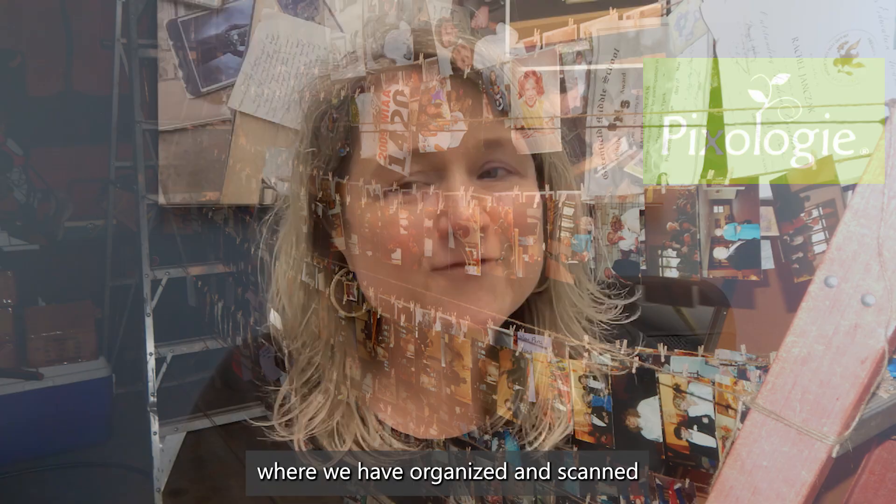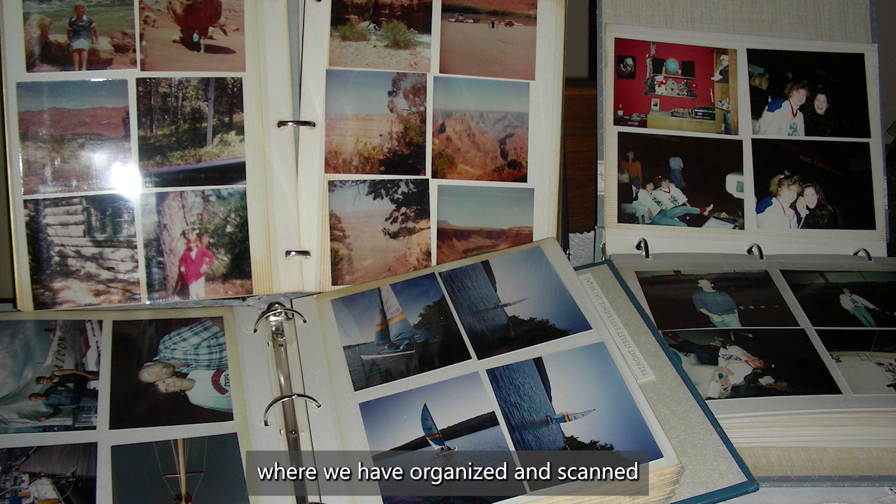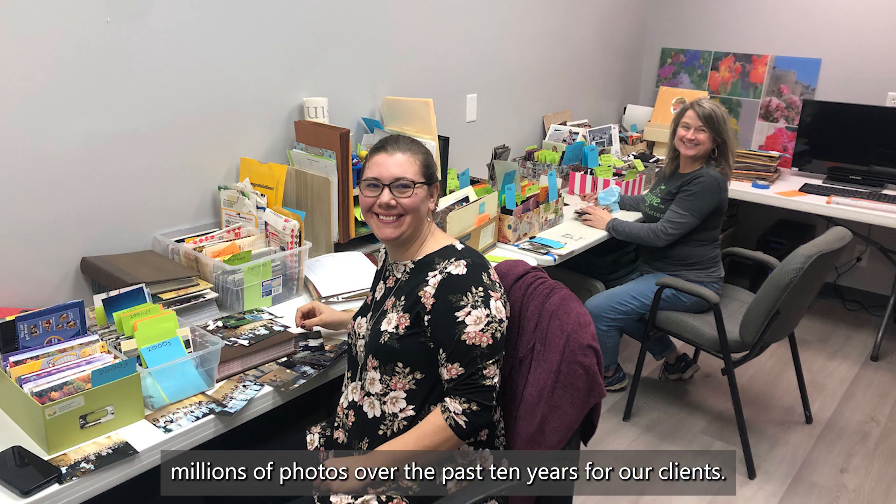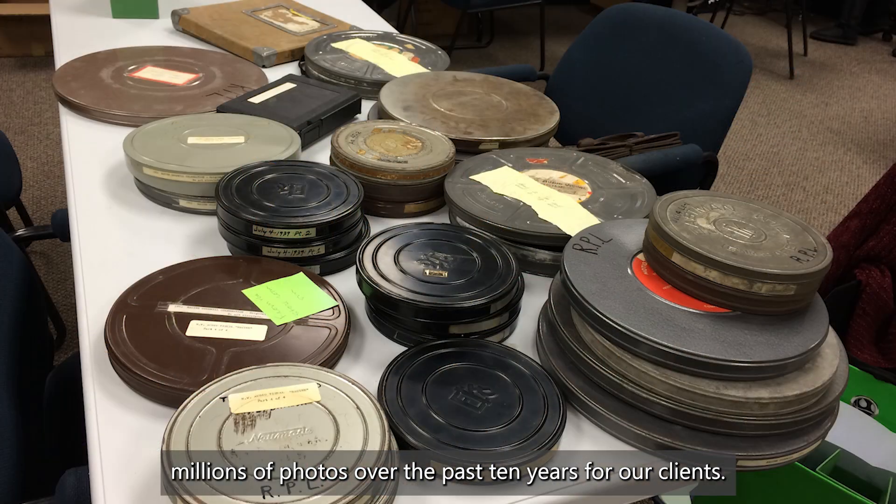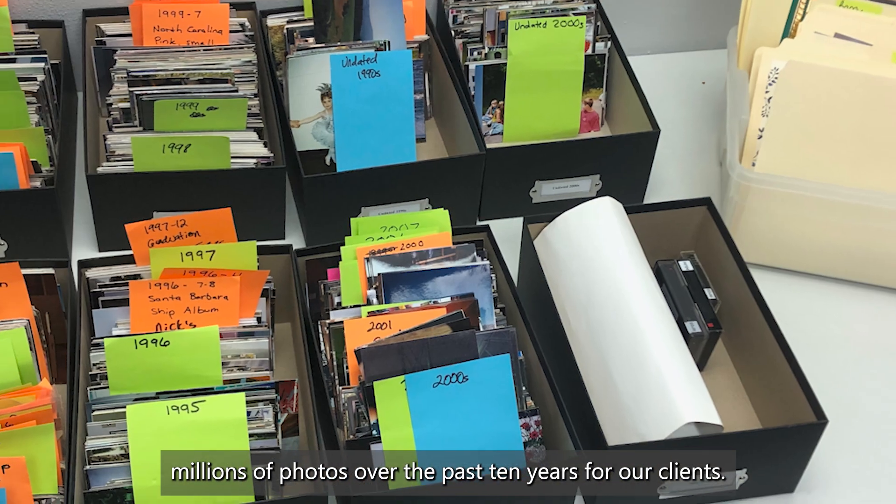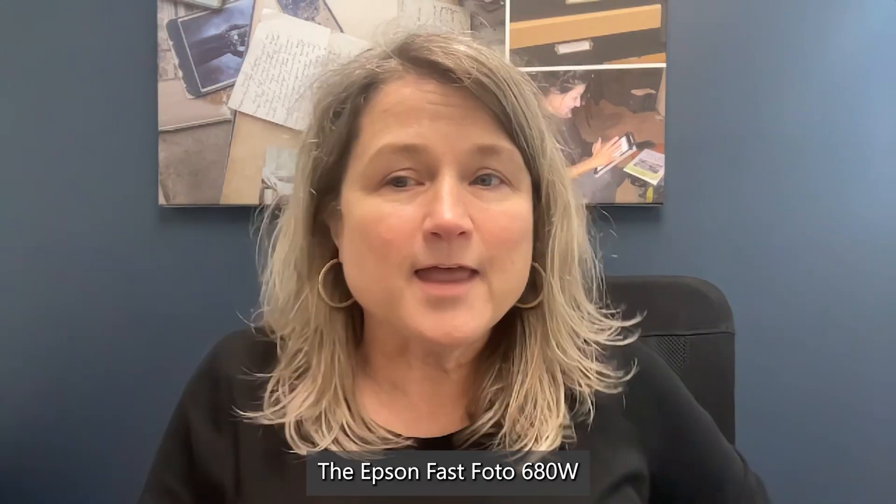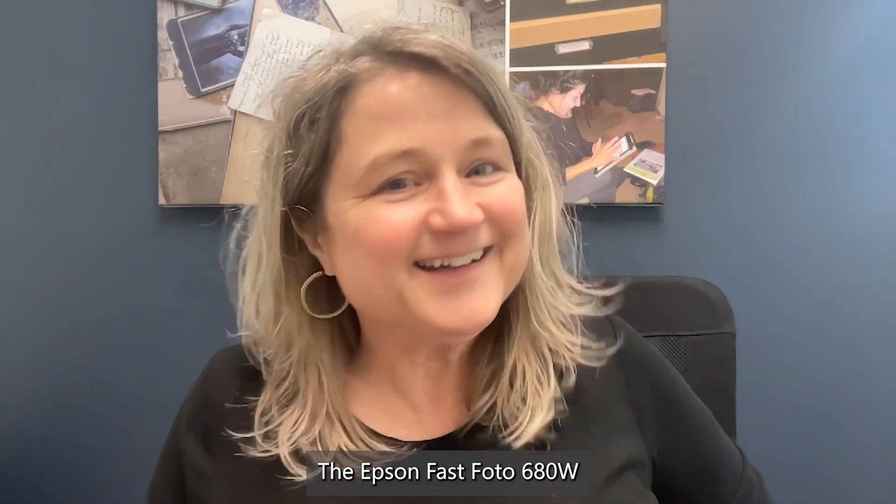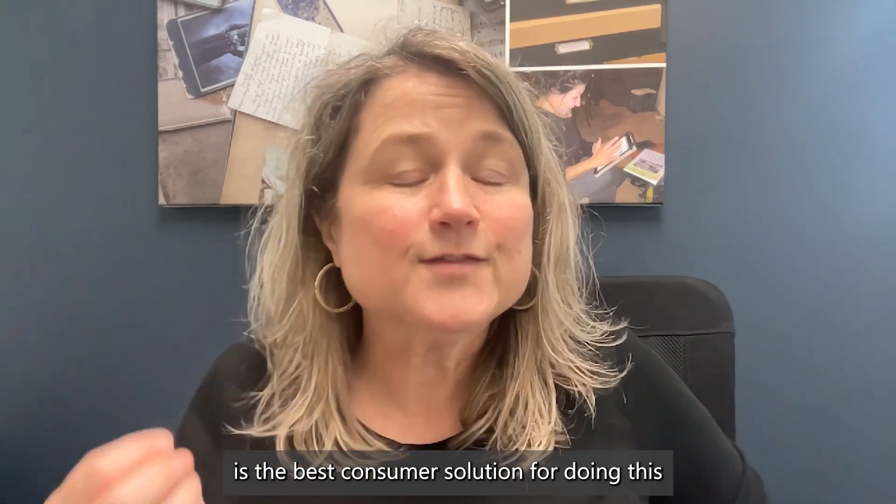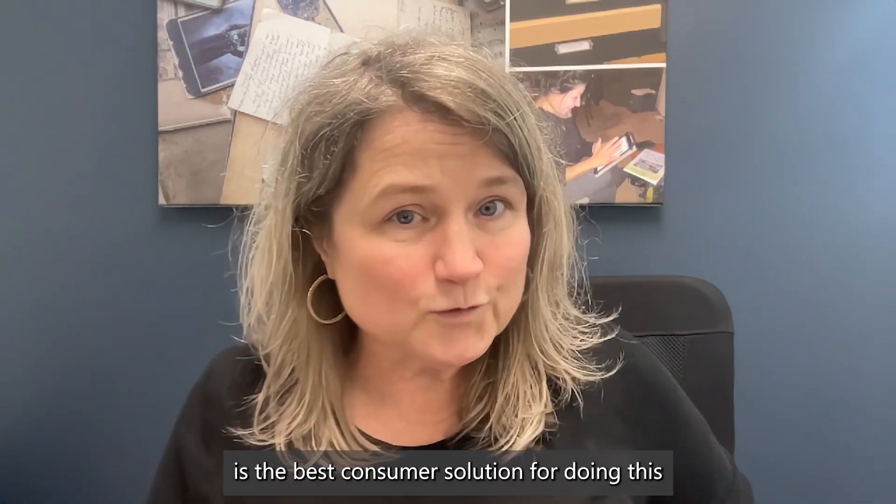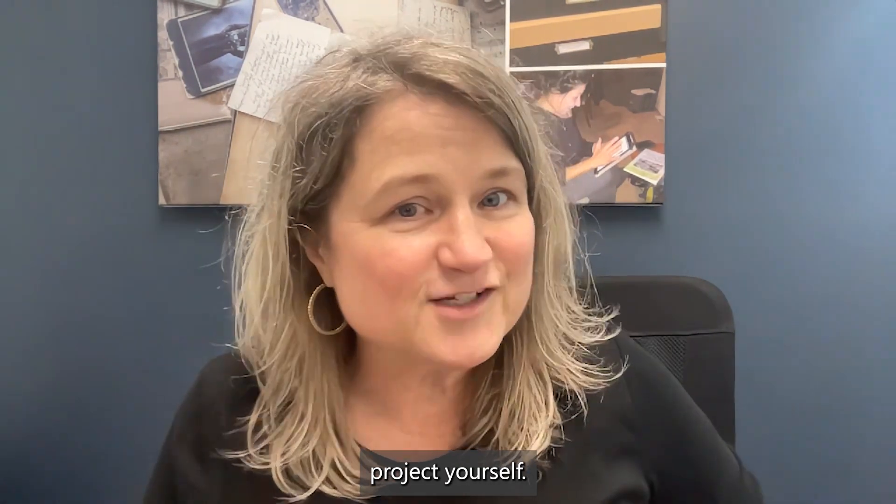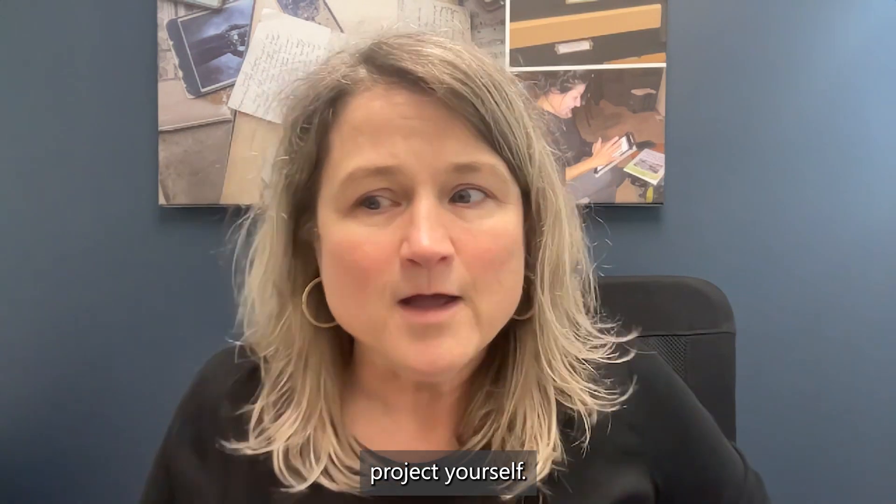Hi, I'm Molly Bartelt. I own Pixology, where we have organized and scanned millions of photos over the past 10 years for our clients. The Epson FastPhoto 680W is the best consumer solution for doing this project yourself.